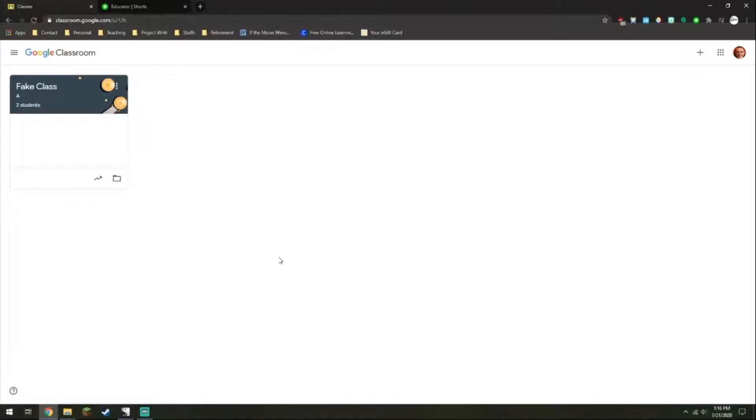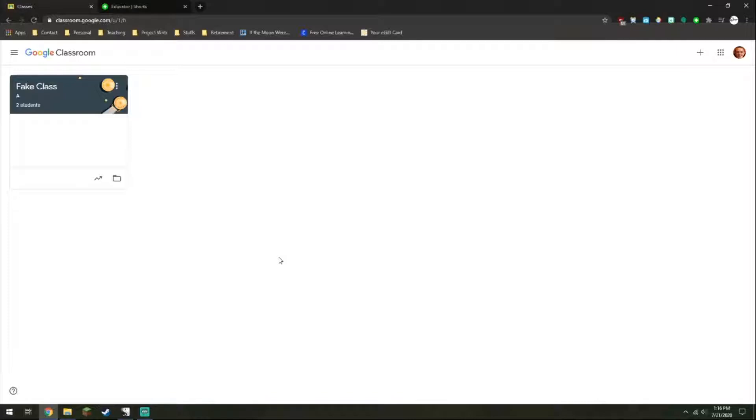Hello, my name is Mr. Rickman and welcome to another tutorial video. This time I want to talk about setting up your Google Classroom for the beginning of the school year.